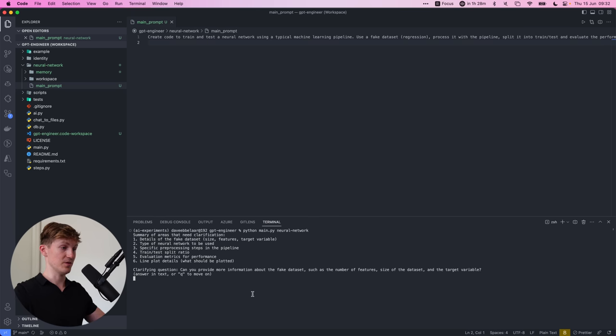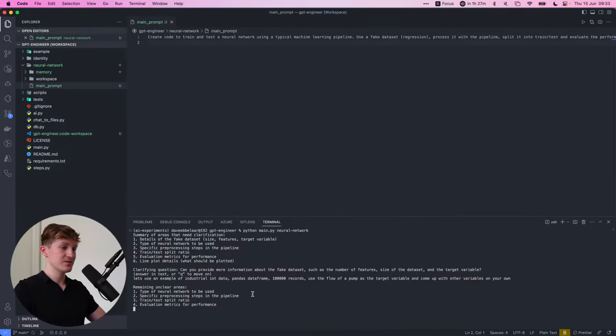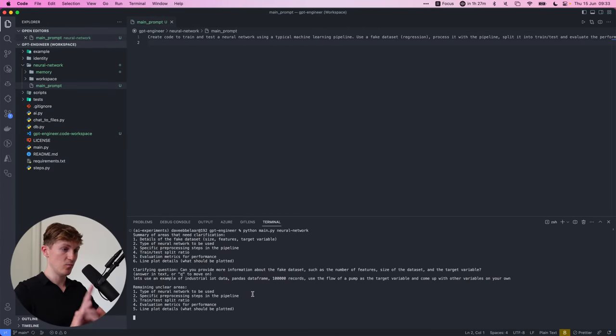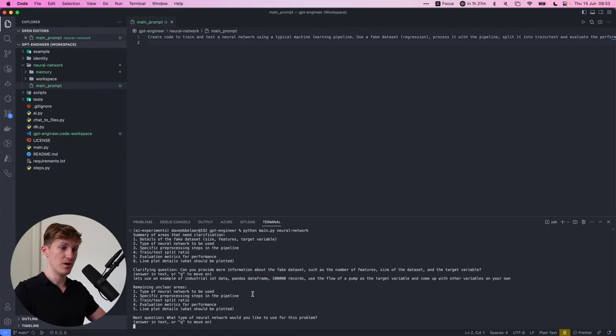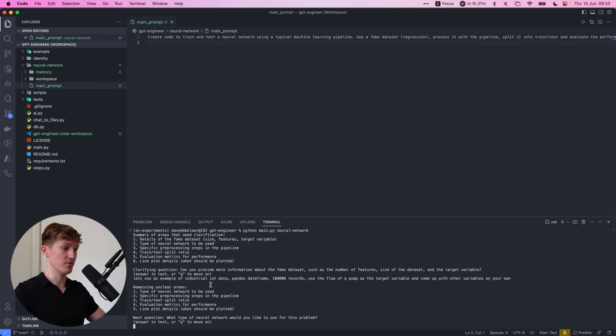OK, let's see. So for data, let's use an example of industrial IT data. Pandas data frame, 100,000 records, use flow of a pump as a target variable and come up with other variables on your own. So then what type of neural network would you like to use? Let's just say like keep it to sklearn pre-processing steps.